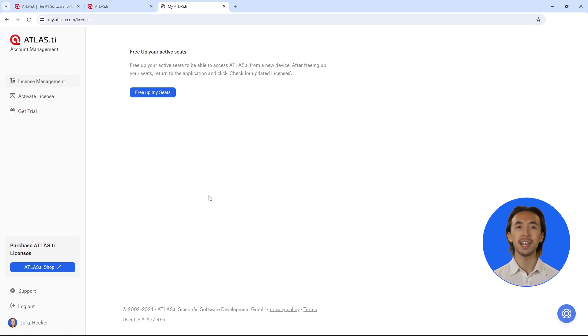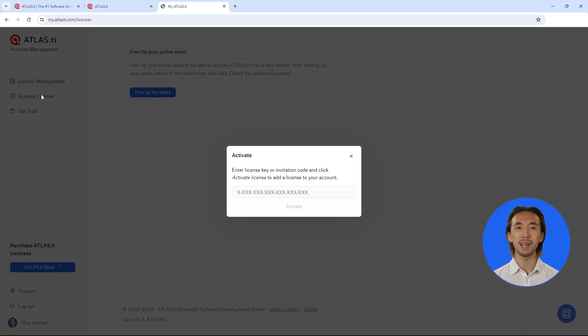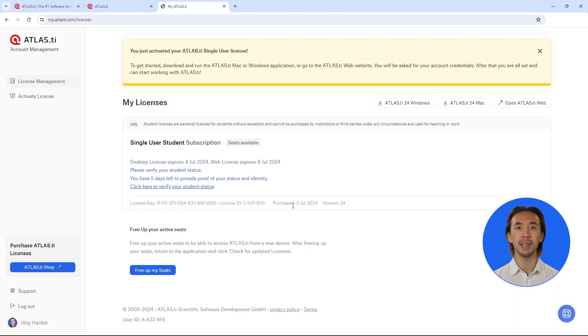Once you are inside your account, simply activate your license. Now you can log into ATLAS.ti and use the software without any limitations.